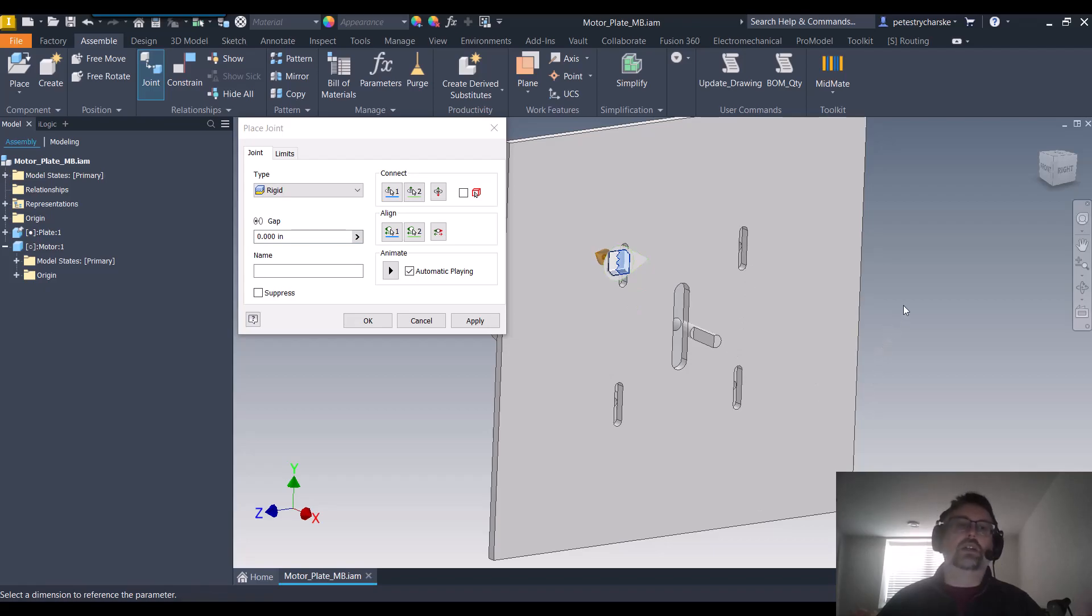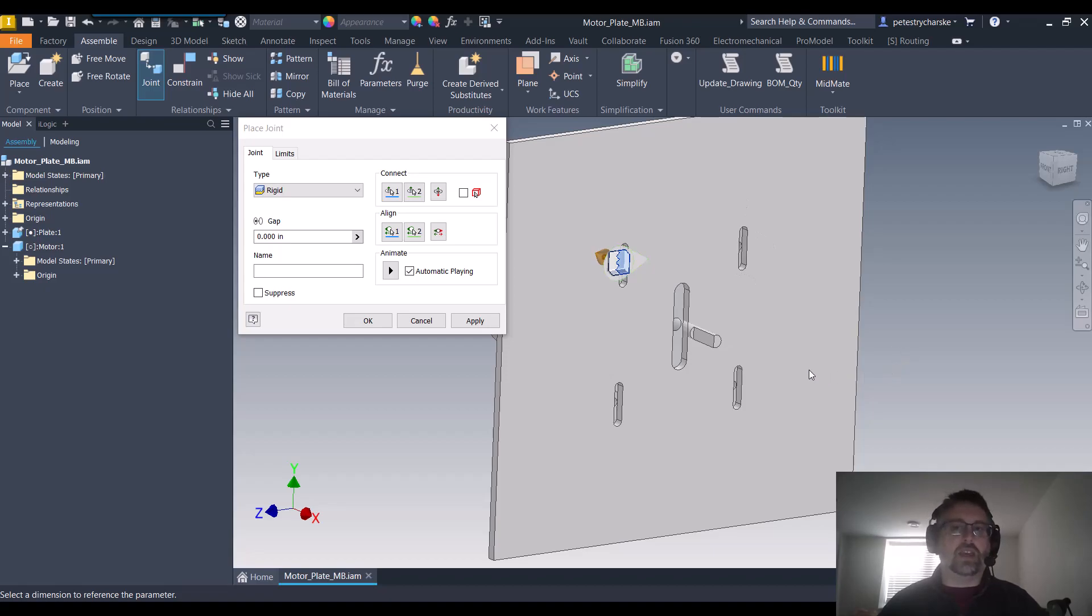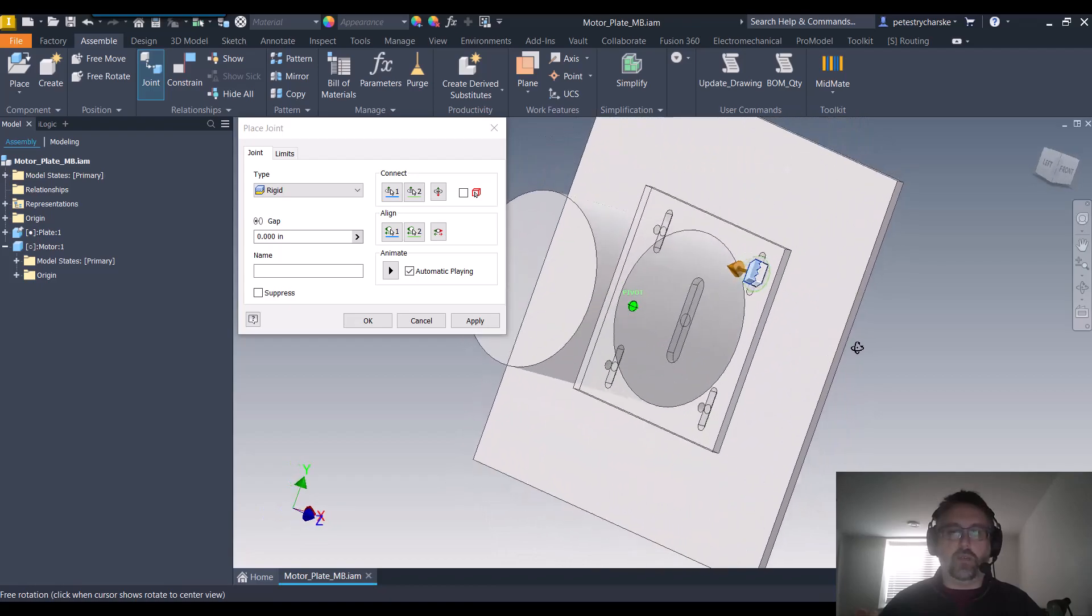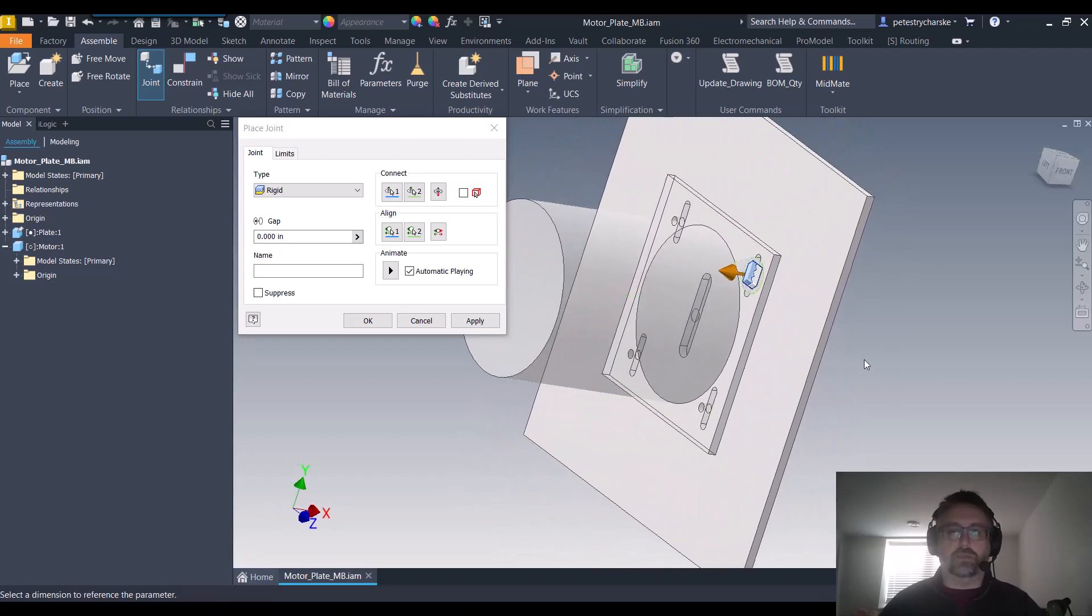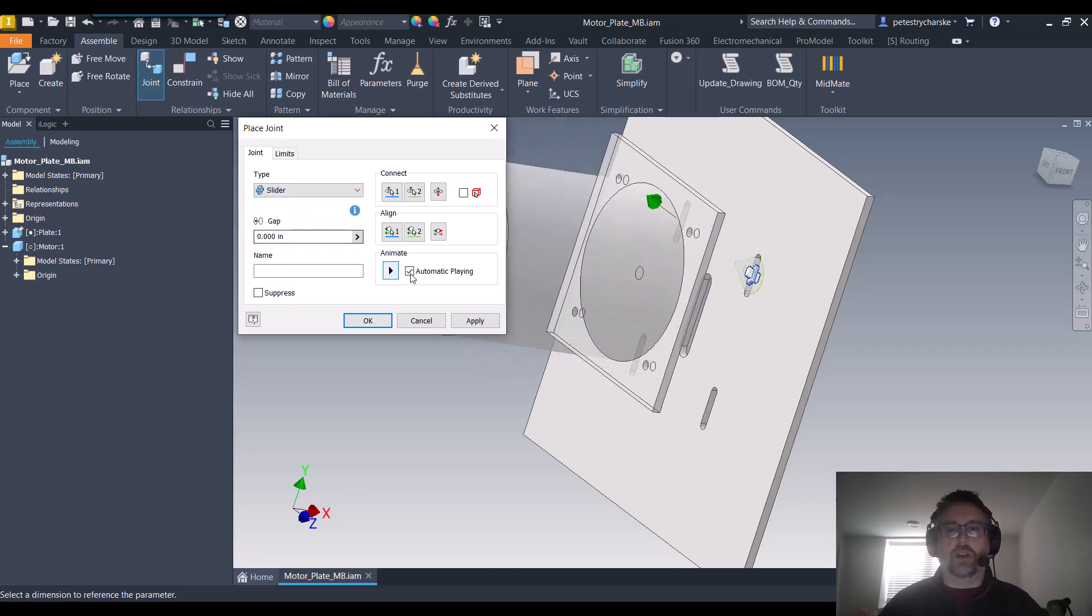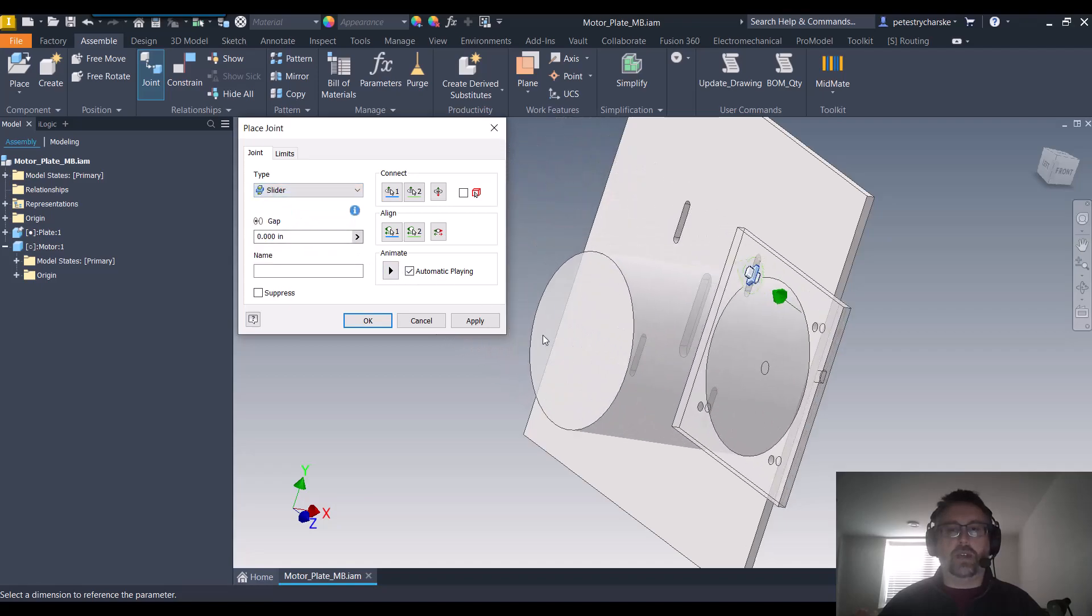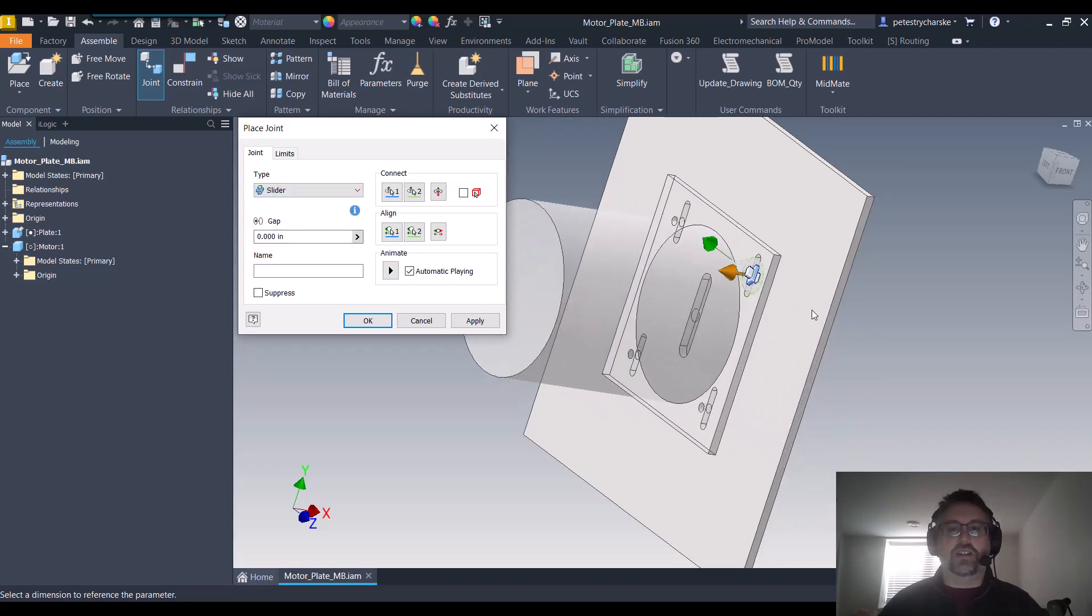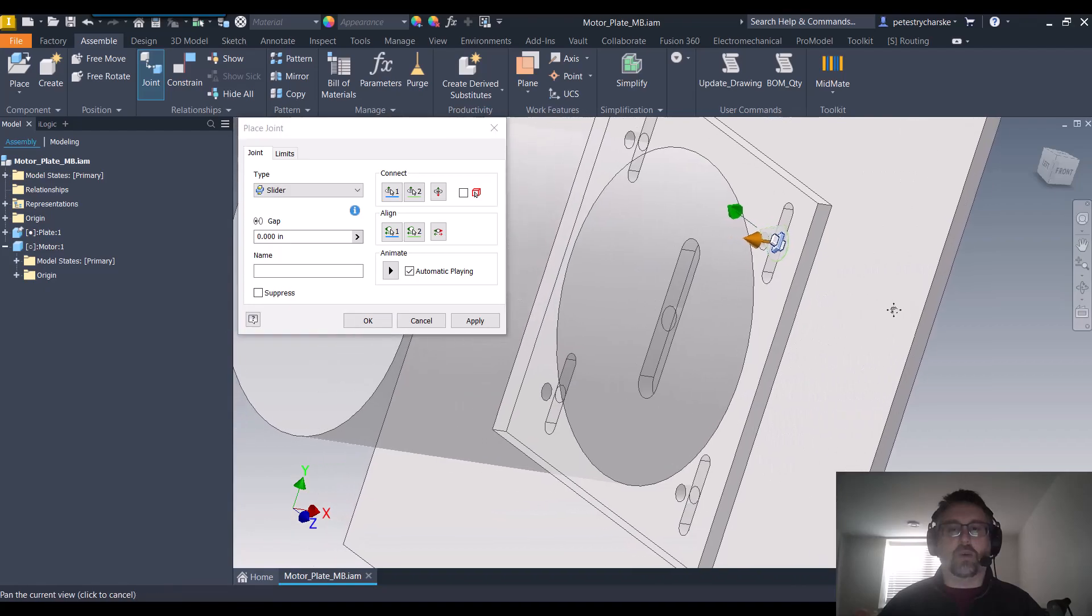But in real life we have these slots for a reason. It's because it can change depending on if there's pulleys, sprockets, etc. That's why we have some adjustability. So I'm going to switch this from rigid to slider, and right away we can potentially see a challenge—it's sliding the wrong way.